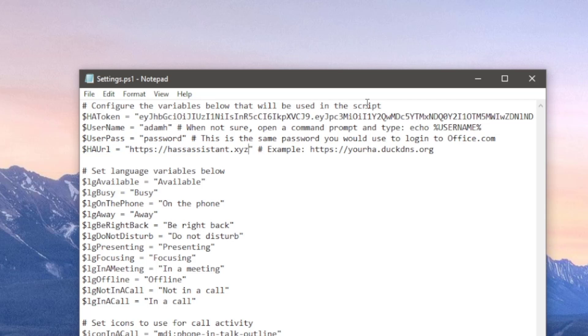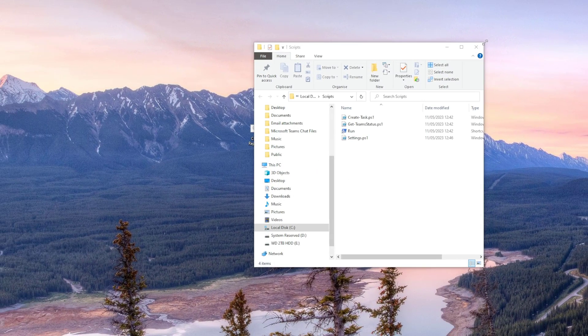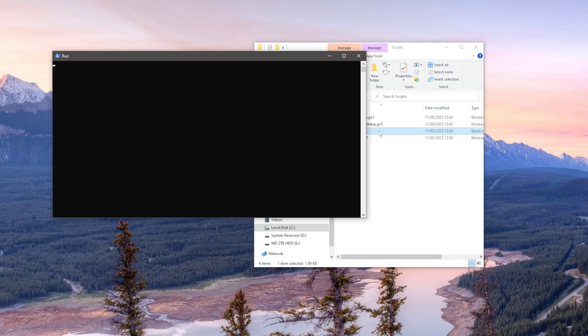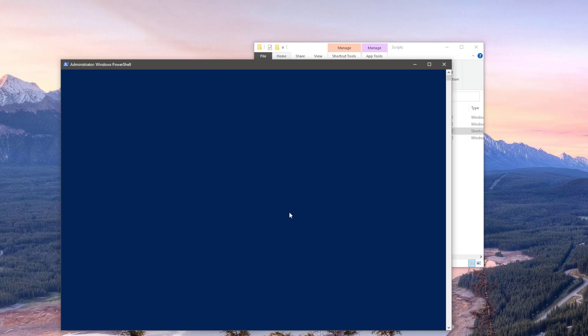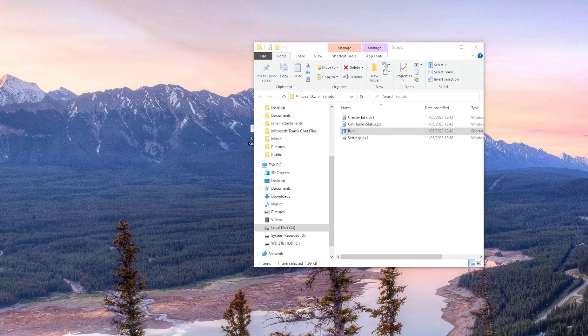Once that's done save and close the file then double click on the file named run. This will run the script and also create a task in Windows Task Scheduler to run the script whenever you log into your PC.